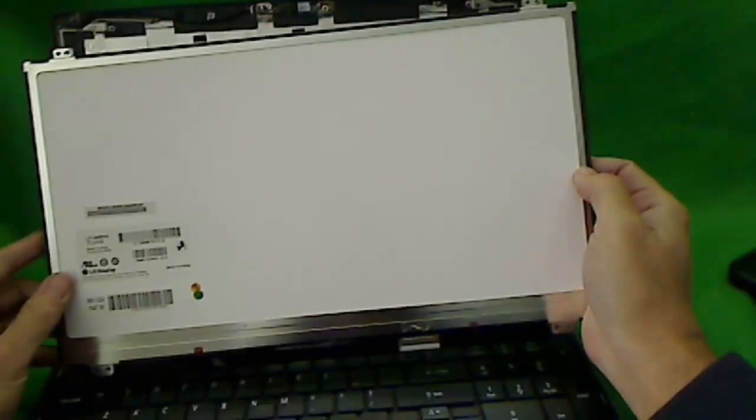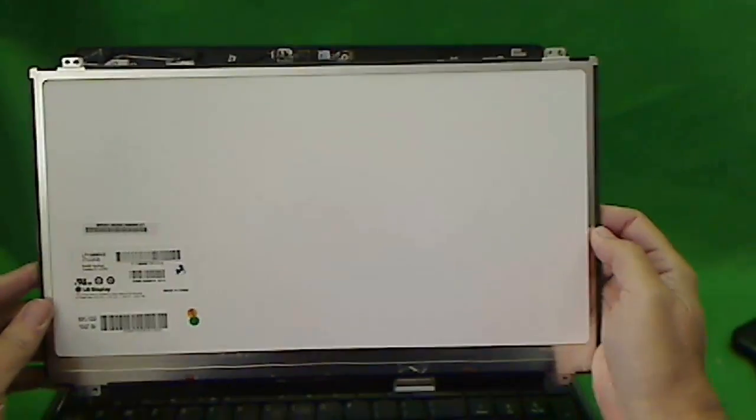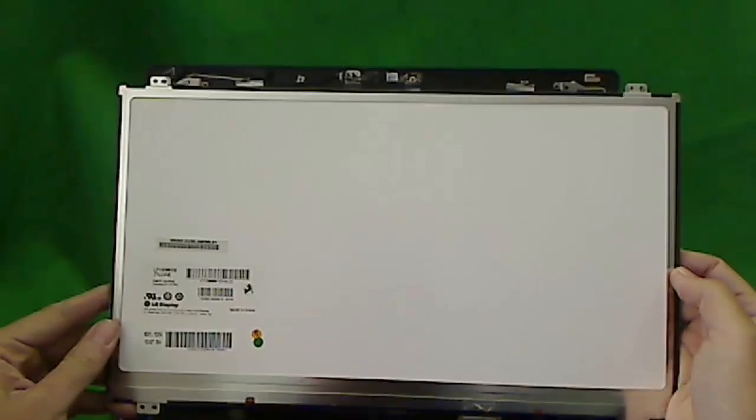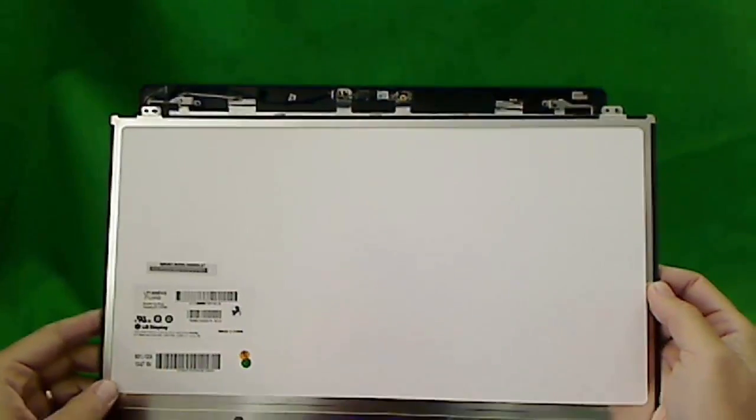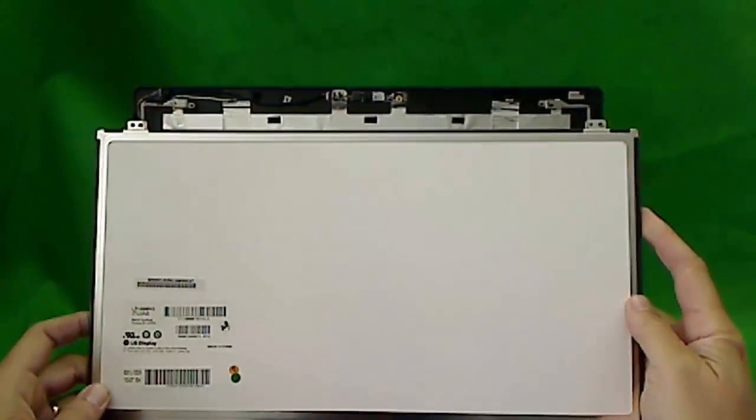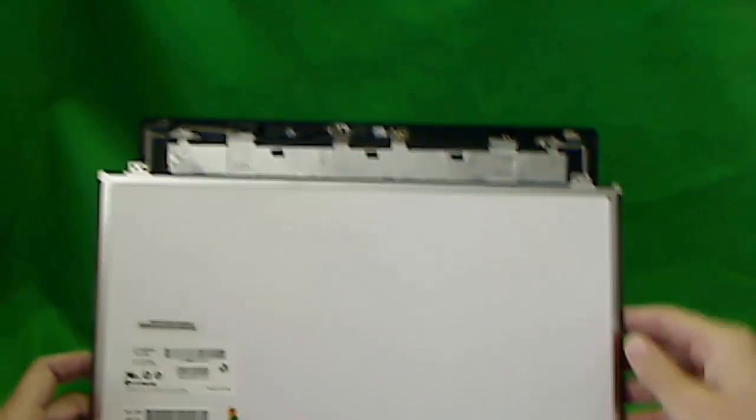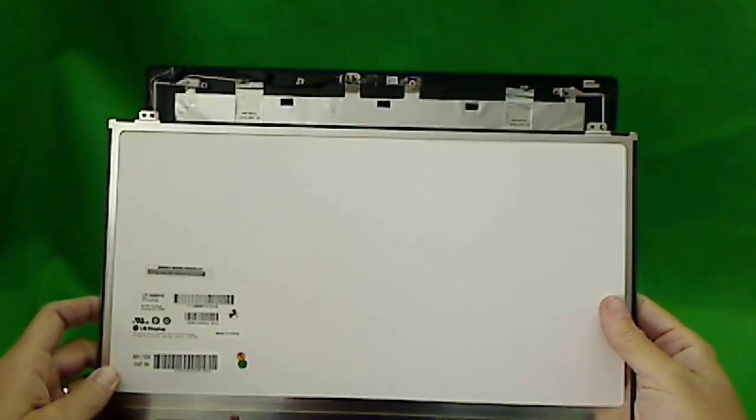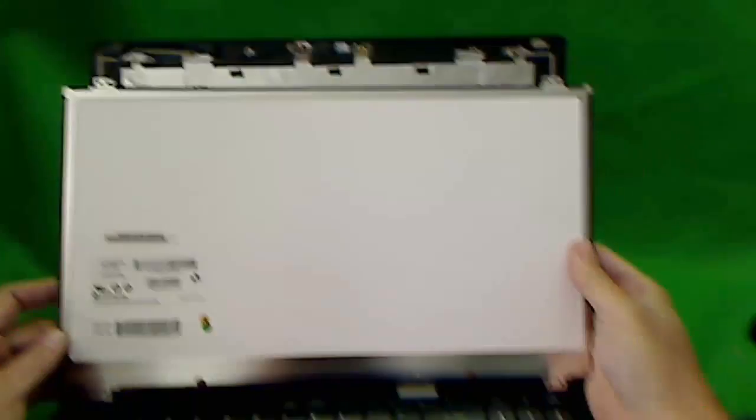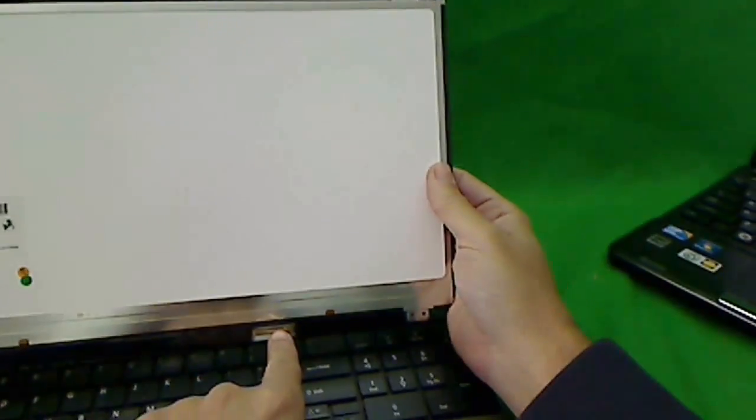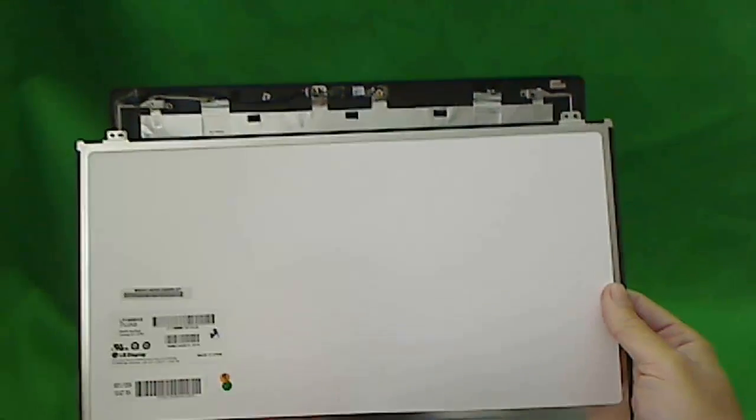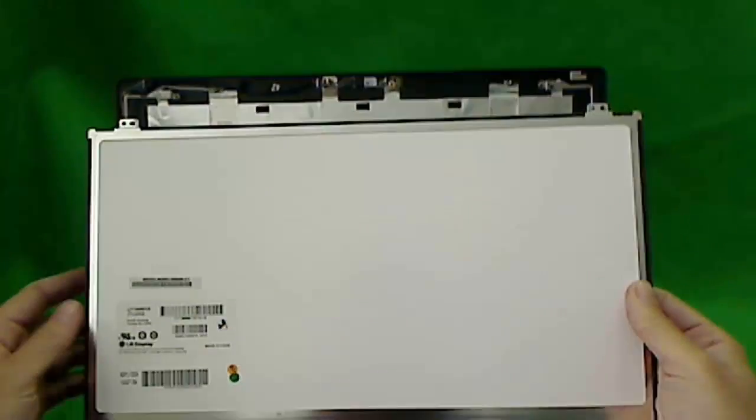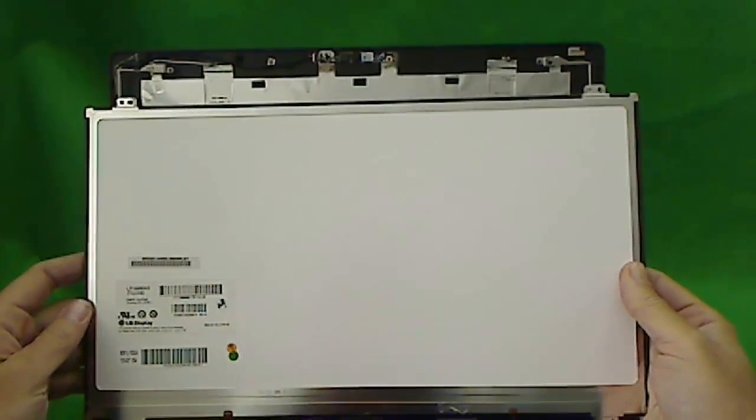Whenever you buy a slim replacement screen, make sure there's always a picture of it. Because sometimes the mounting tabs are here or in a different location. And occasionally the connector can even be in a different location. Make sure the mounting tabs and the connector are in the same location when you do buy it.